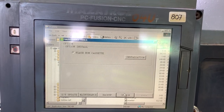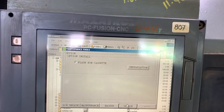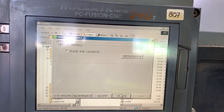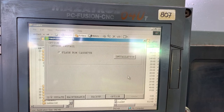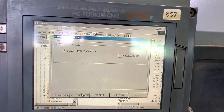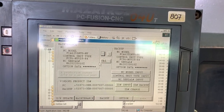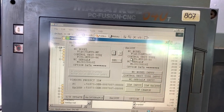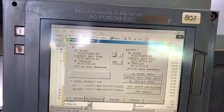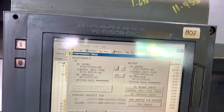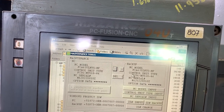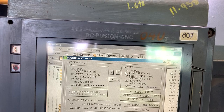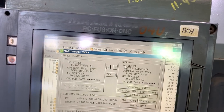The machine options are installed by using a cassette provided by Mazak, but if you lose this file you are going to need Mazak service in order to provide a password to upload them again. So be careful with that — you have to backup this data as well.